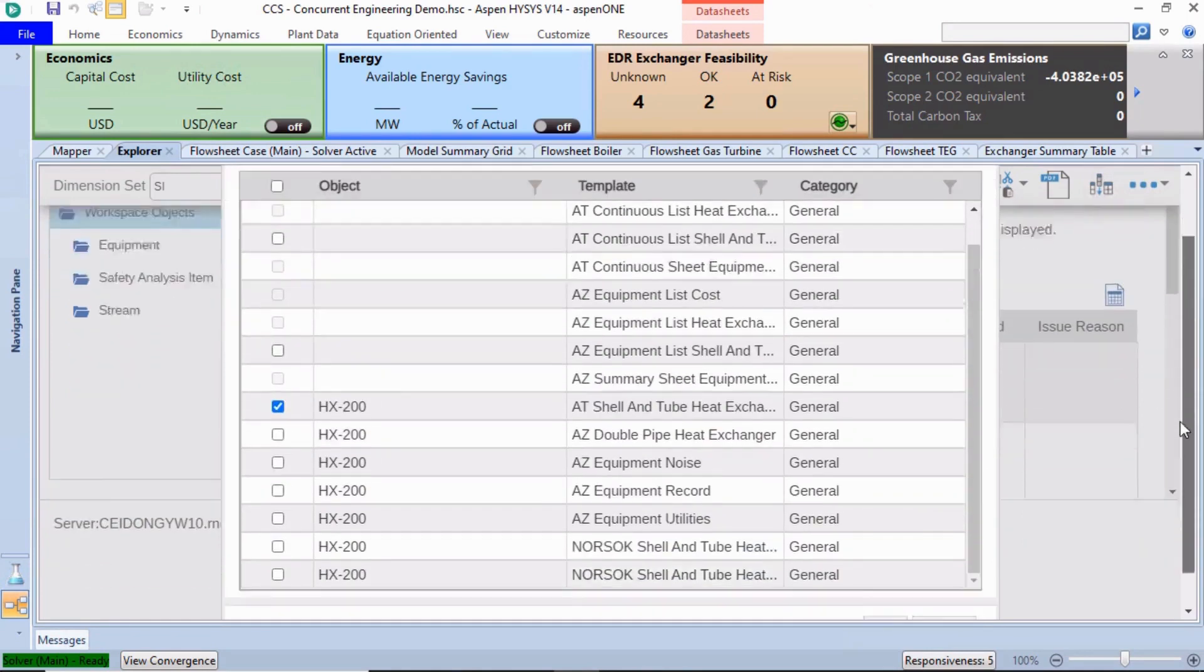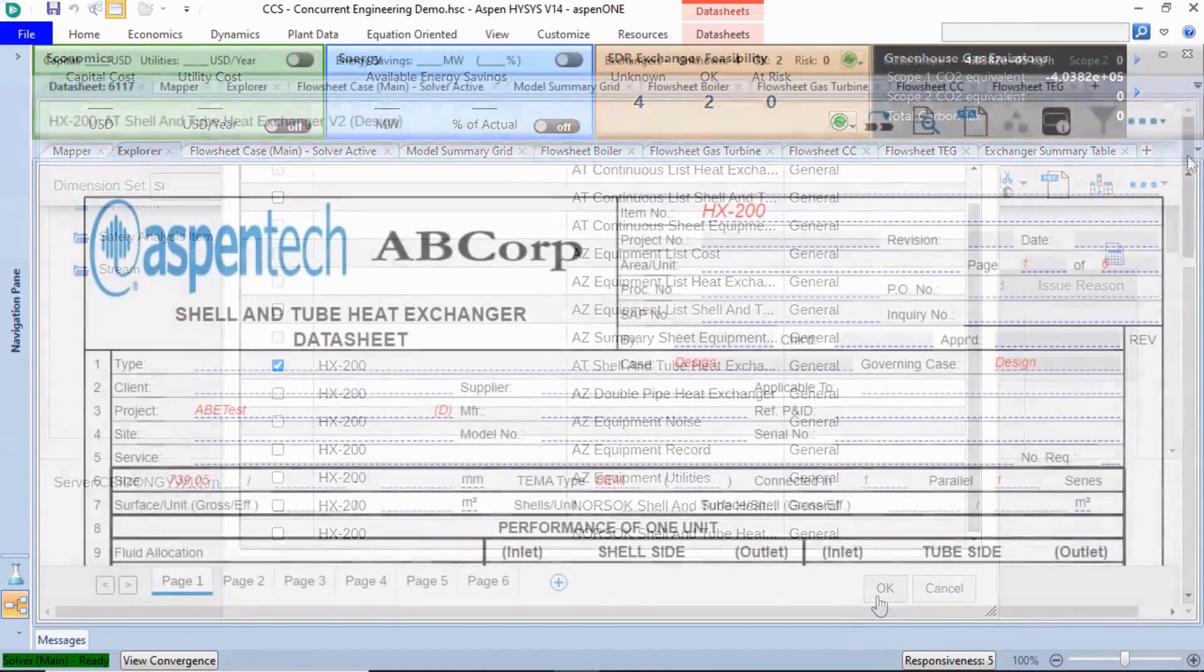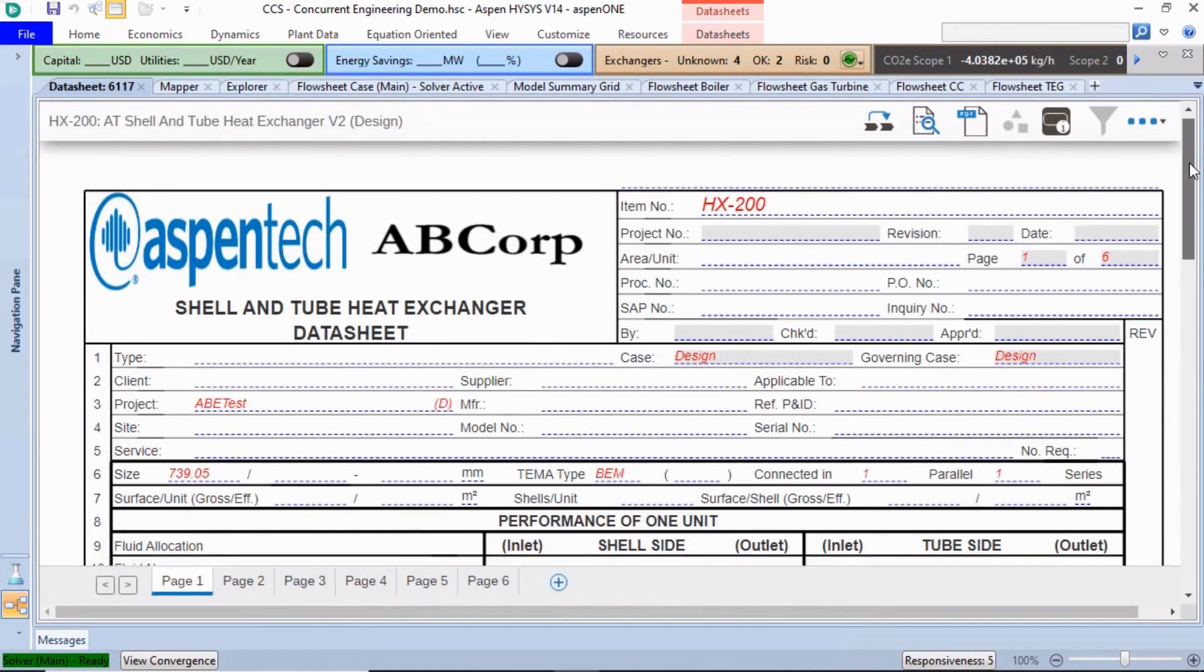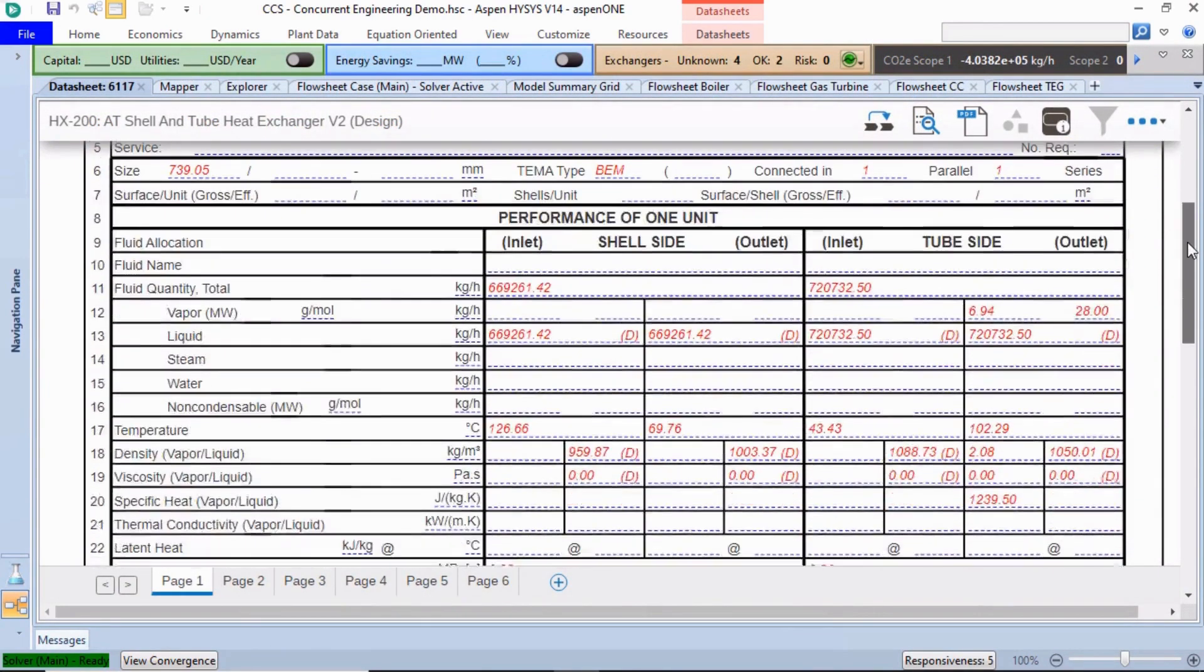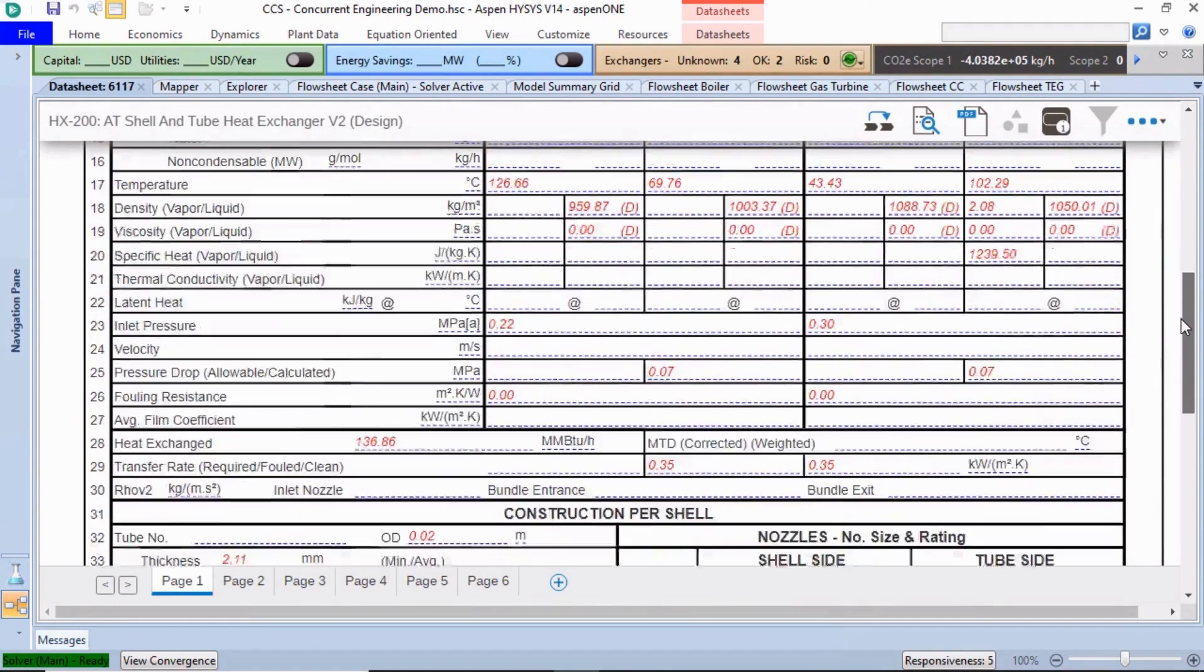Once it is complete, we can review the data sheet for the design parameters, such as the operating conditions, construction materials, and geometry.